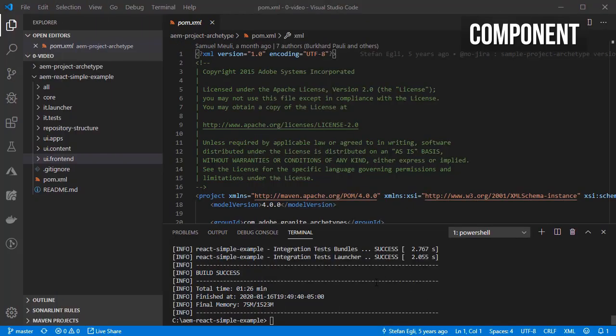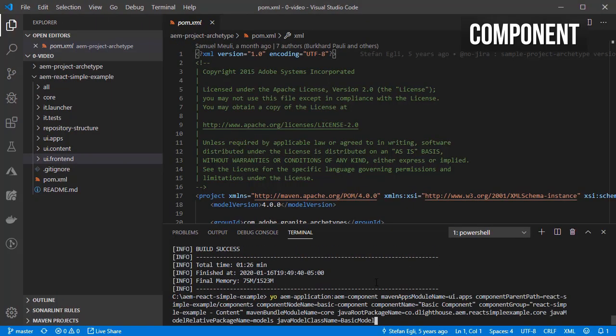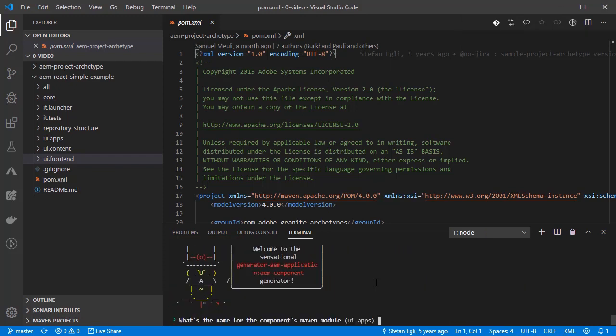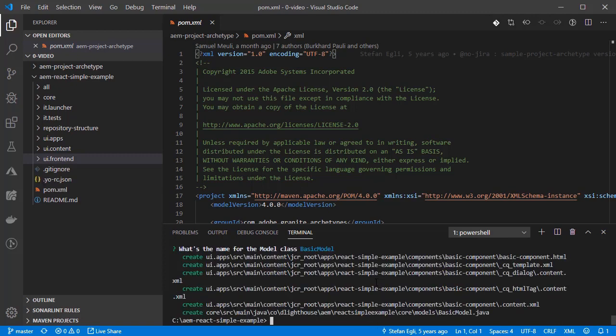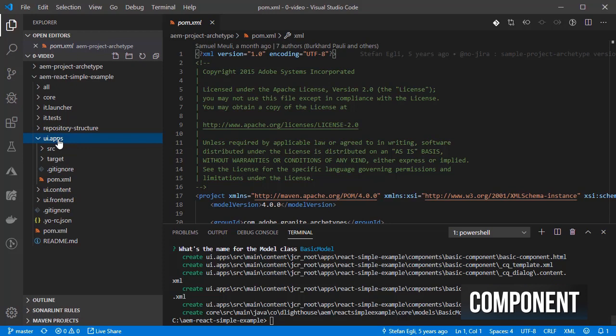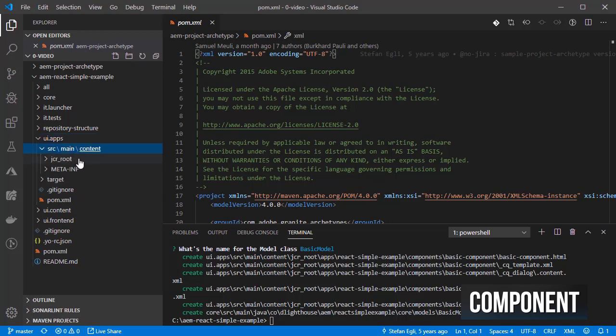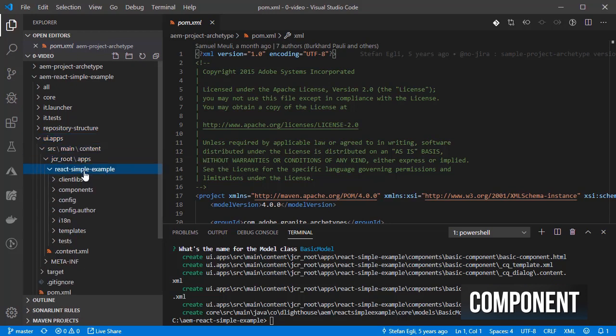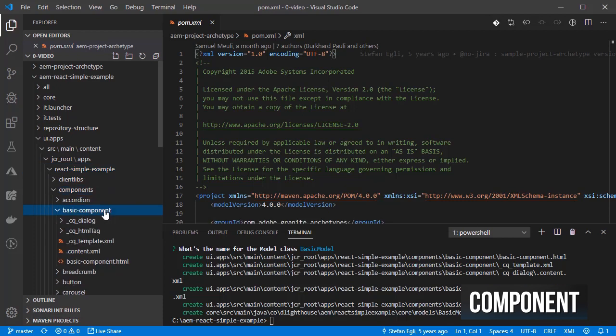I am going to use the Yeoman generator for creating the skeleton AEM component for me with some additional example fields in the dialog. I am calling it basic component and I am making sure that the names for the folders and component group match my current applications configuration. We should end up with a component inside react-simple-example-components called basic component.